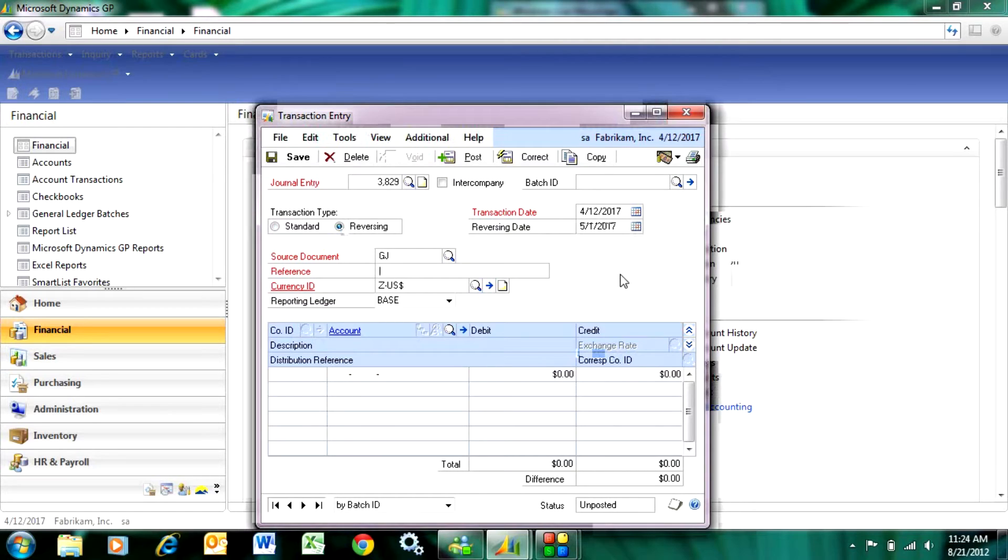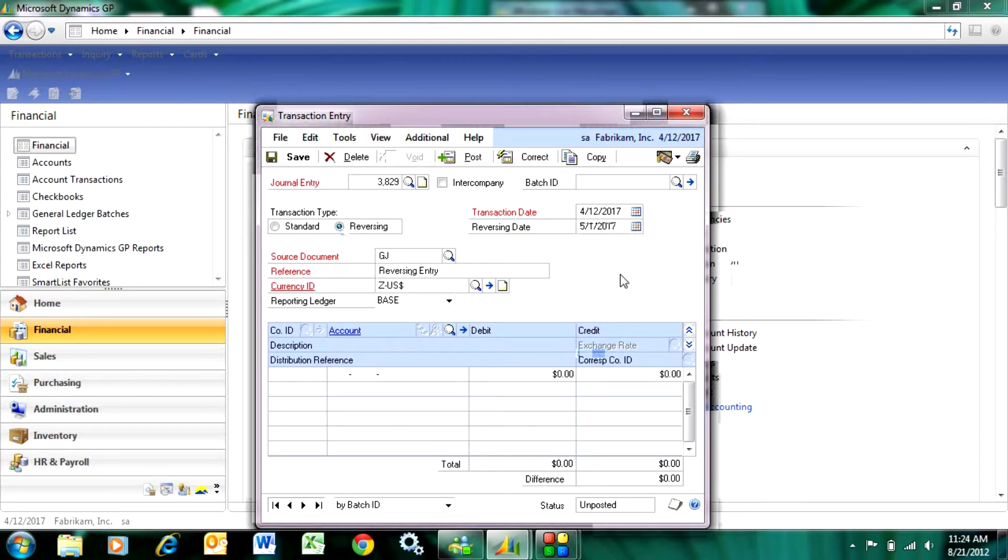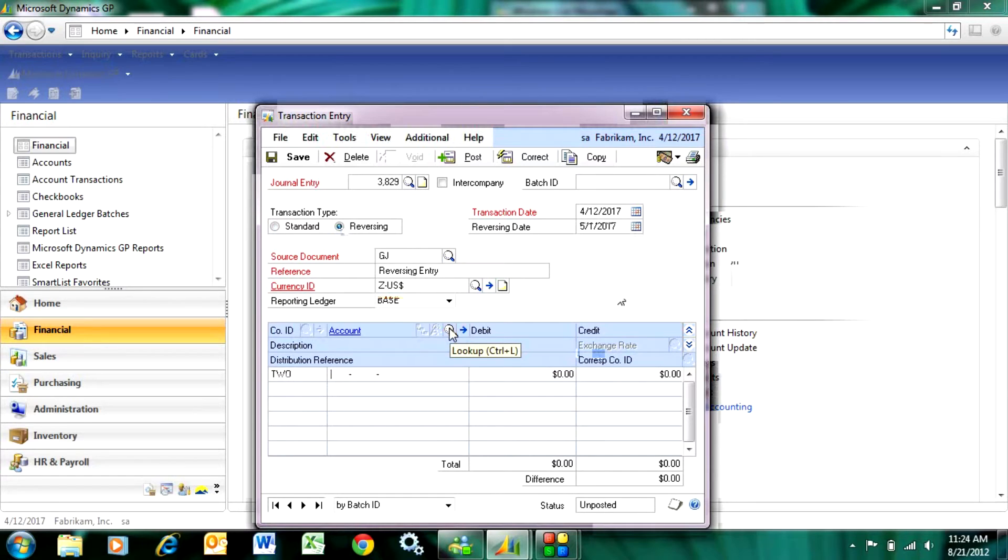So let's make a reversing entry here and what I'm going to do is I'm going to charge an expense and defer that.